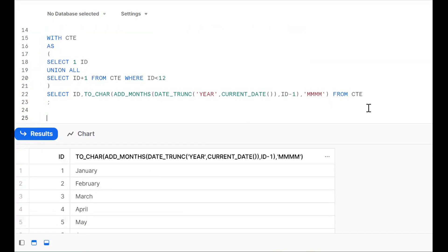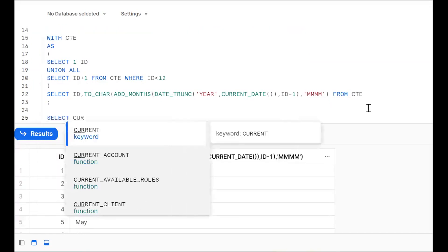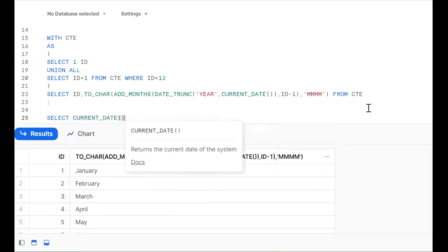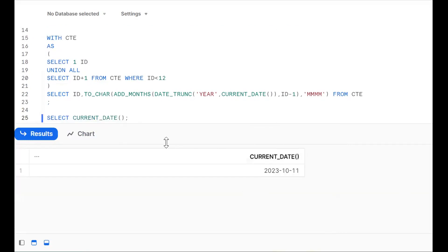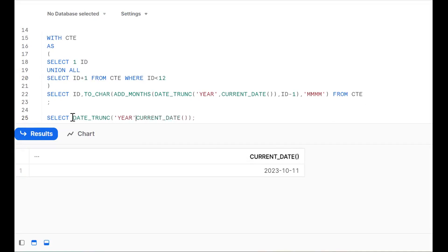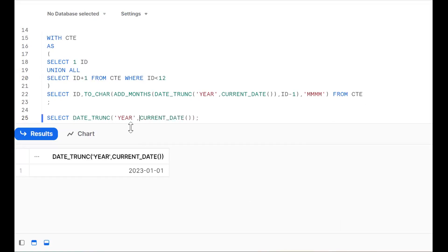One more time, let me explain clearly. First, we go for SELECT CURRENT_DATE — it gives today's date. From this, we extract the first day of the current year using the DATE_TRUNC function. We put 'year' in DATE_TRUNC — the syntax gives us the first day of the current year.